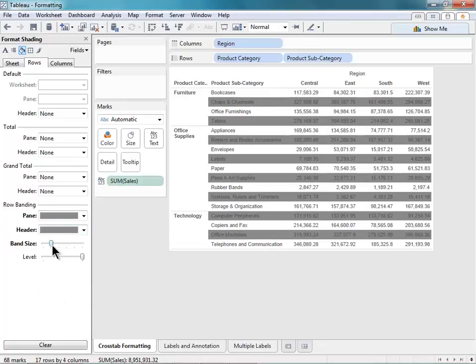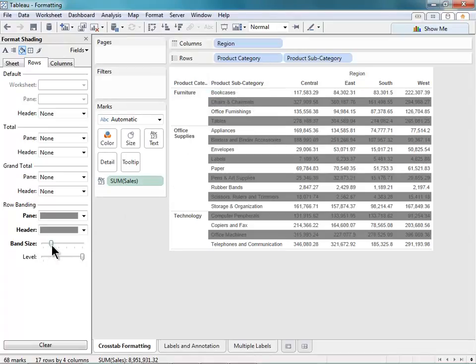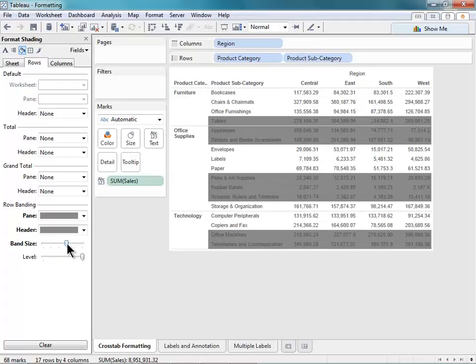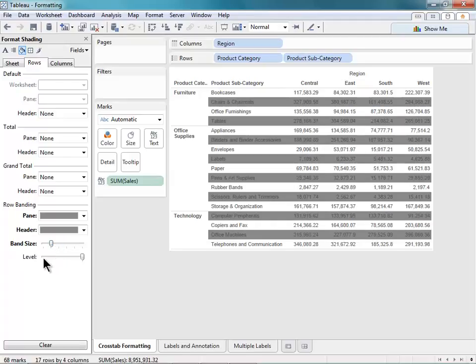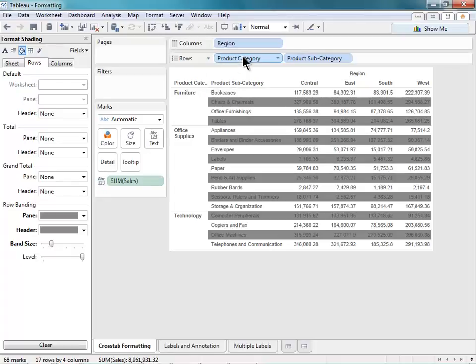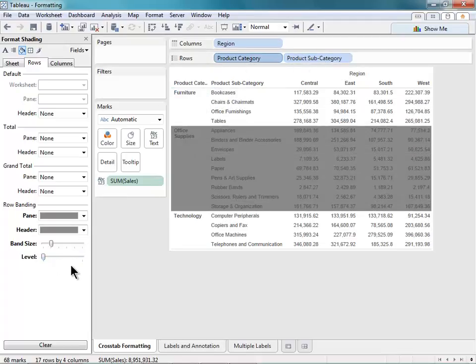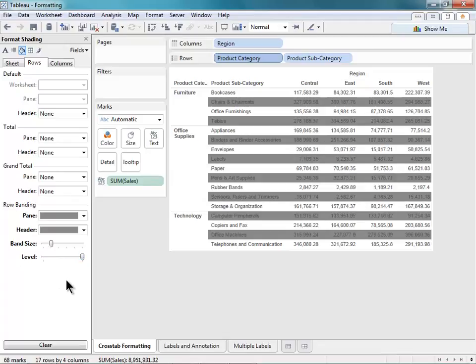I can also adjust the band size. Currently it's set to different, each row is a different shade. I can set that to every two rows, or every three rows, and so on. I can also adjust the level of my row banding. Right now it's set to level two. There's only two options here, and that's because I only have two levels, Product Category and Product Subcategory. Subcategory is my second level. If I set that to the first level, my banding will affect my Product Category. So I'll stick with this option, and that looks pretty good to me.